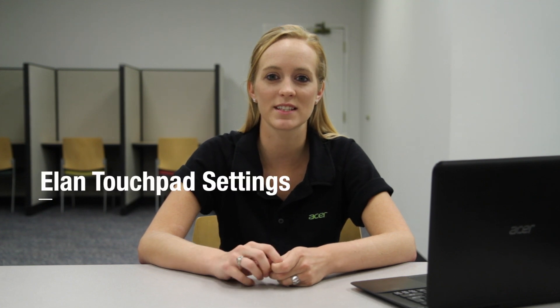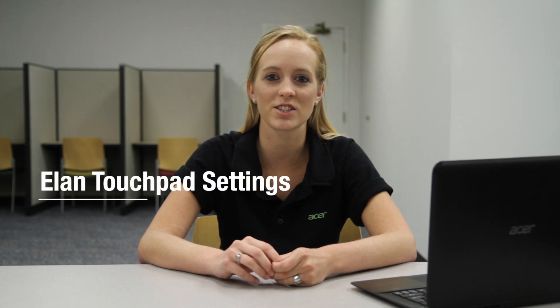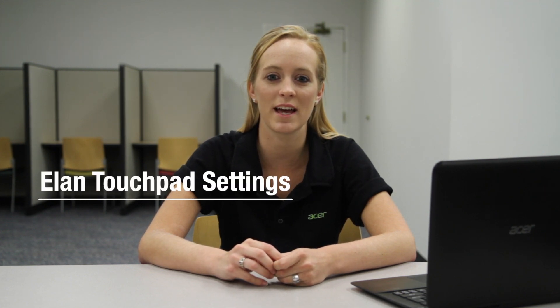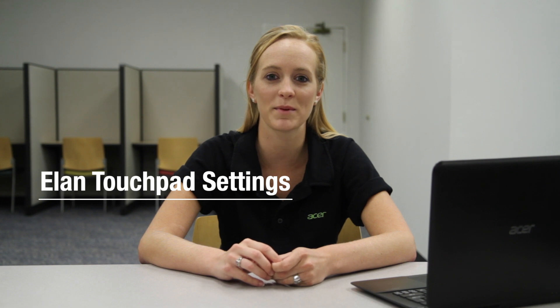Hi, this is Brandi from Acer Service. Some of our new units are shipping with multi-touch touchpads, and I wanted to take a moment to show you how you can adjust settings and gestures for the ELAN-specific models.